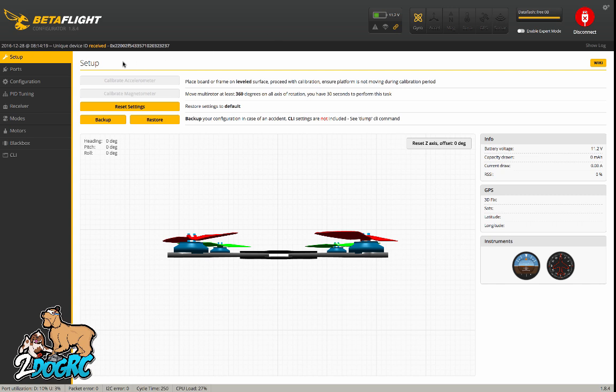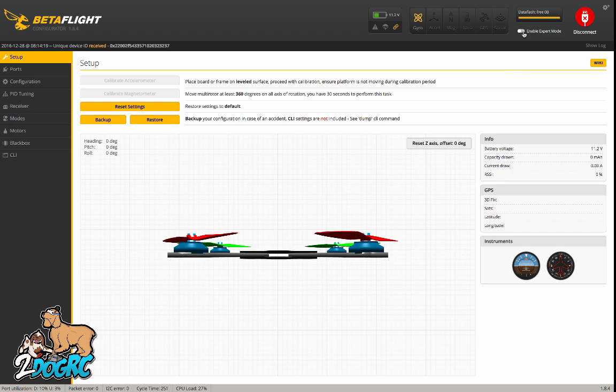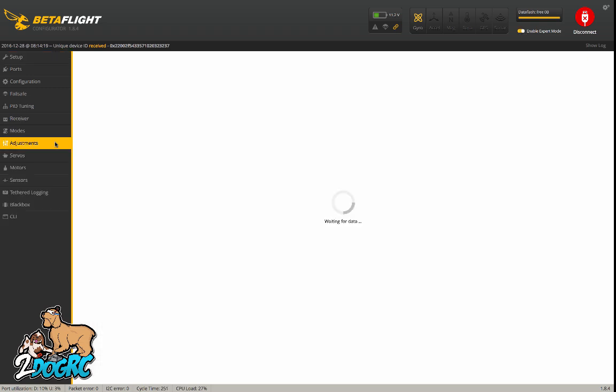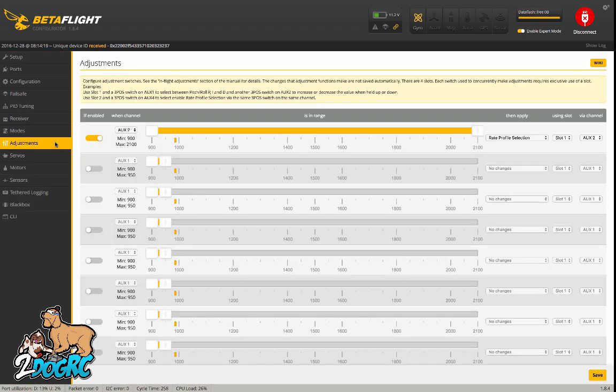First off, I'm going to show you this over here and go to enable expert mode and adjustments. Right here, this top bar, I've got set for changing rate profiles. In other words, by the flip of a switch I can make the ship more aggressive or less aggressive.